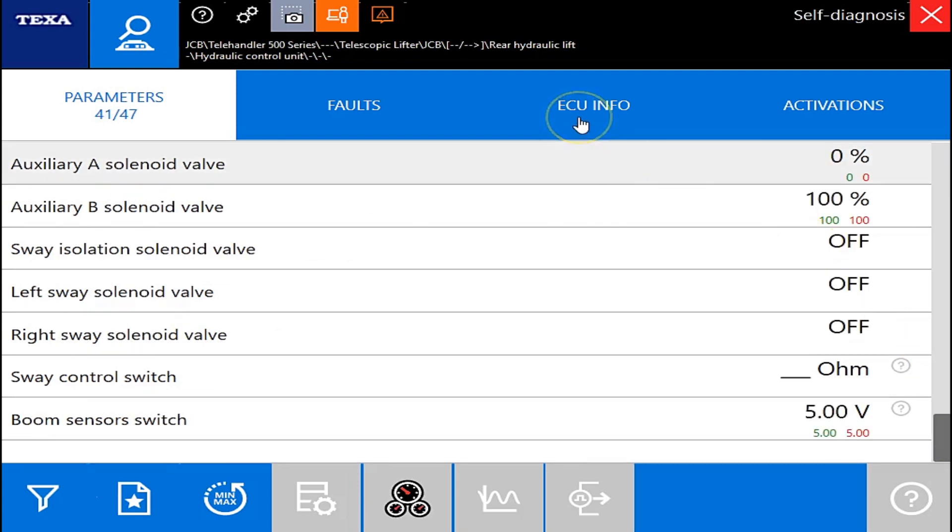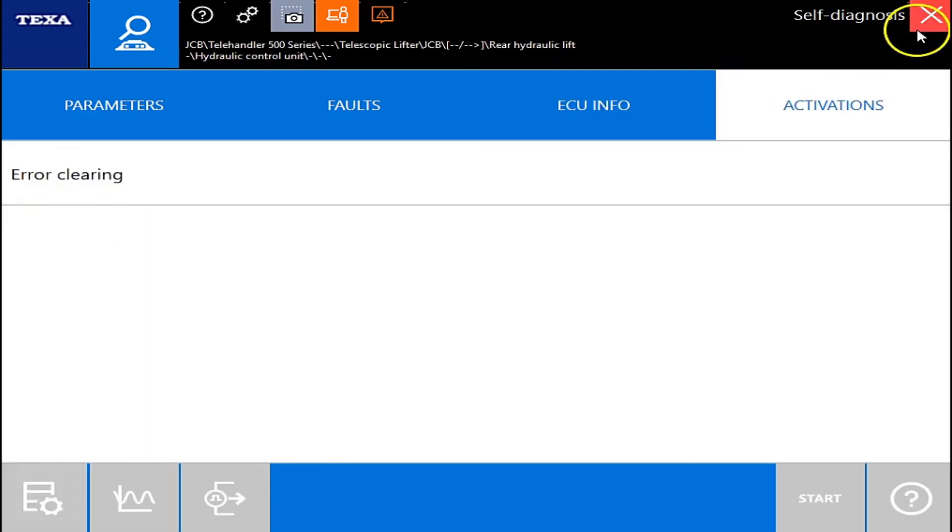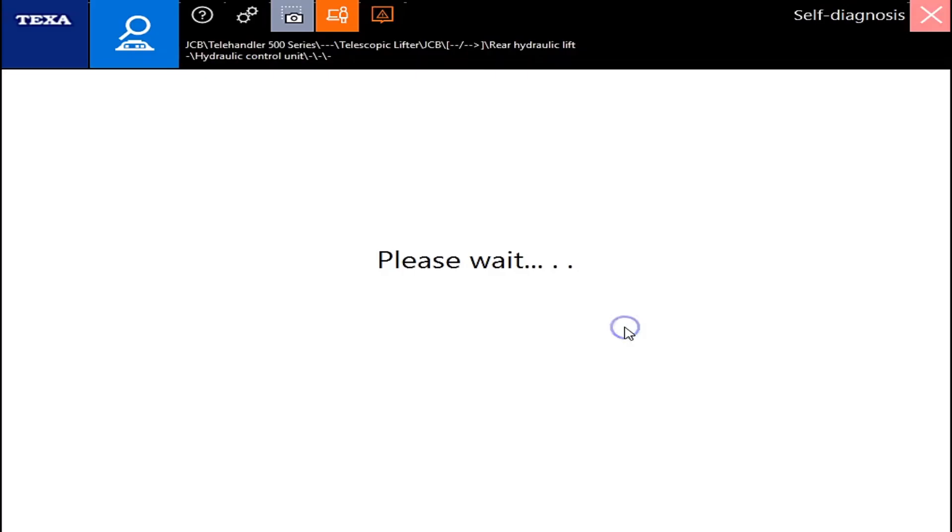But I'm going to go over to ECU information. It's just going to tell you which ECU you're in. And then, of course, you can clear your errors here. All right.